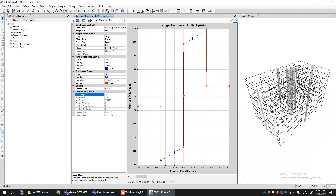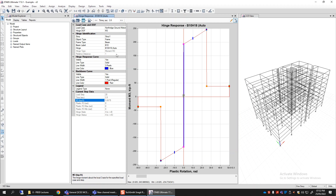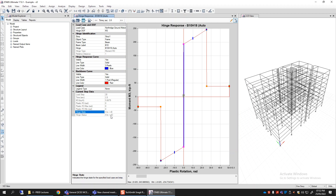The displayed values include the load step of the nonlinear dynamic analysis, the time (e.g., 2.8 seconds), and the M3 moment at that particular beam end where hinge B10H18 was defined. Rotation of 0 means it is before the yield point—it is the plastic rotation, which remains 0 until the beam yields. The hinge state is shown in terms of IO, LS, CP or ABCDE points. Currently it is A to less than B, meaning it is in the linear elastic range.